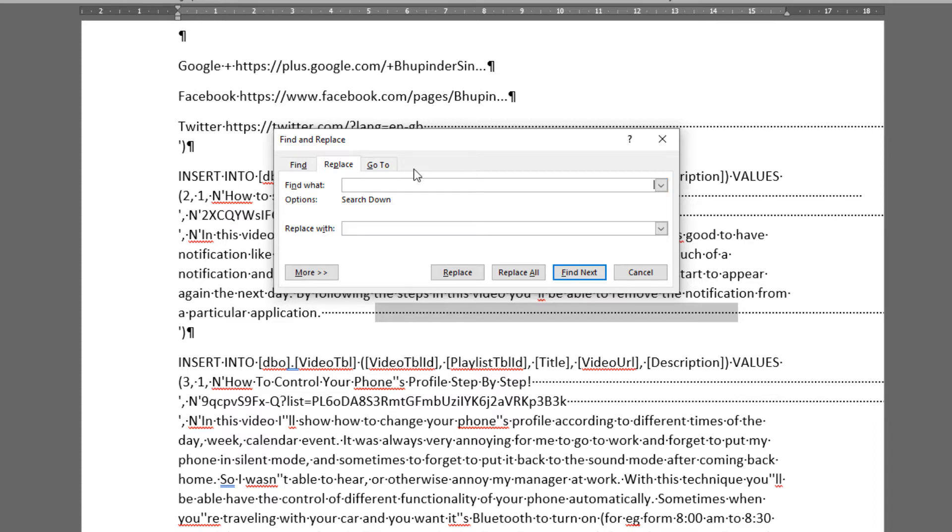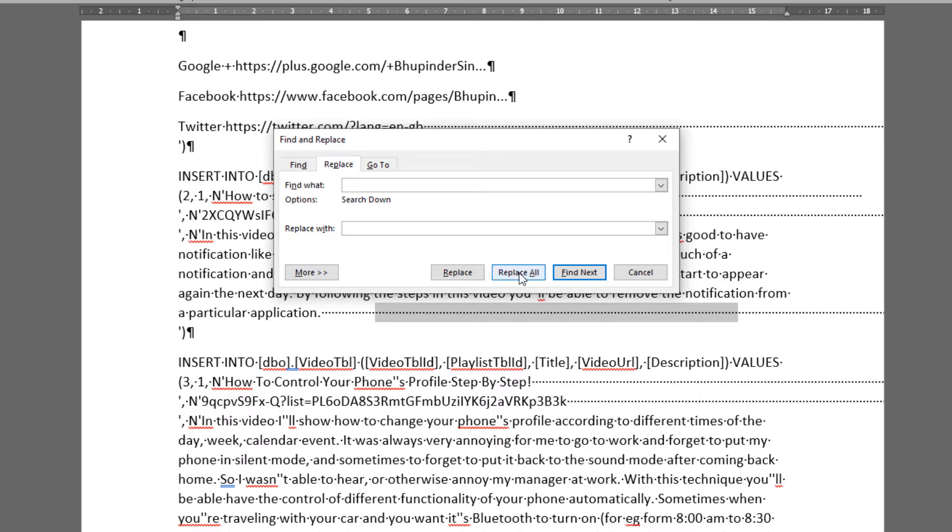Here we can replace with anything we want, whether we want it to be with one space or with just nothing. Leave it blank, and if you press replace all, it will replace all spaces in this Word document. Or you can press next until it finds them.